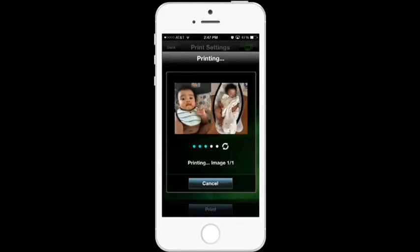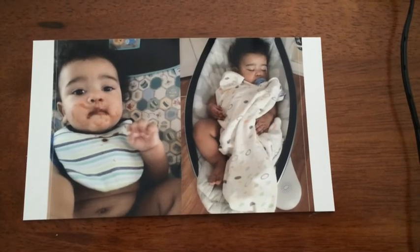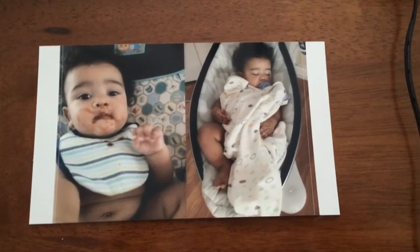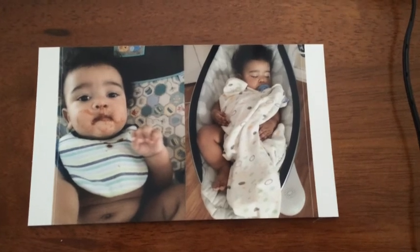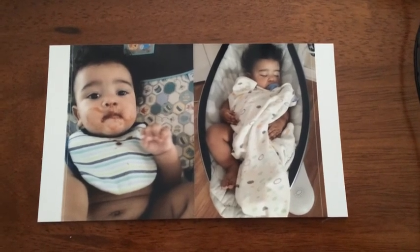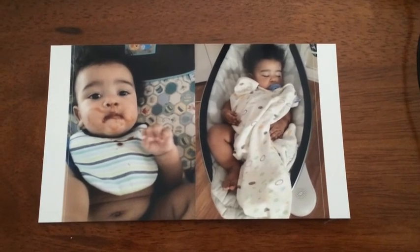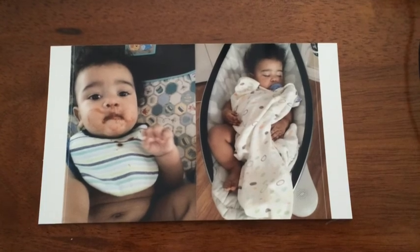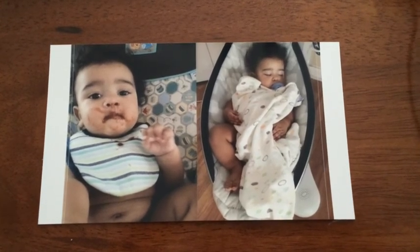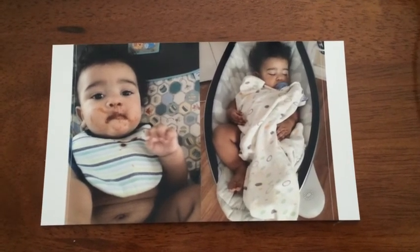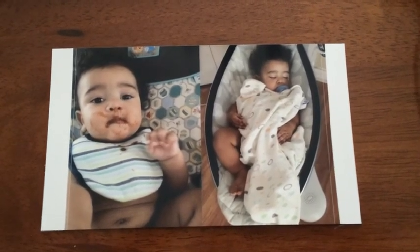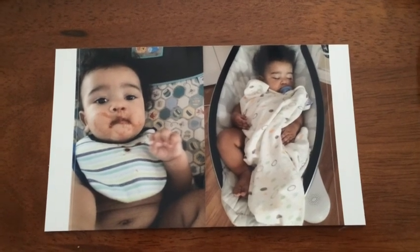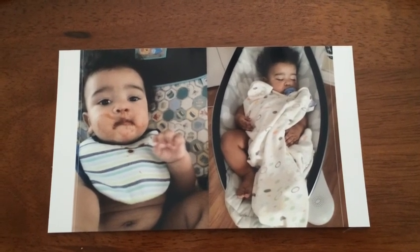The photo is done printing on the Canon Selphy. To use it in a Project Life album or on a scrapbooking page, just cut it down the middle and snap off the sides.